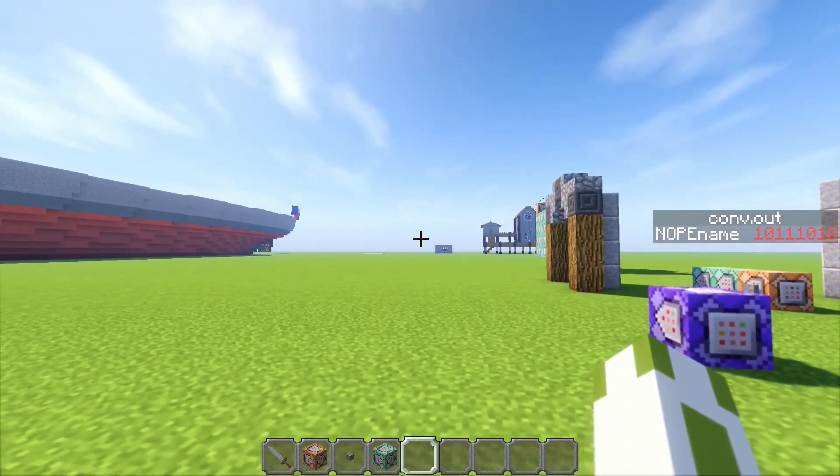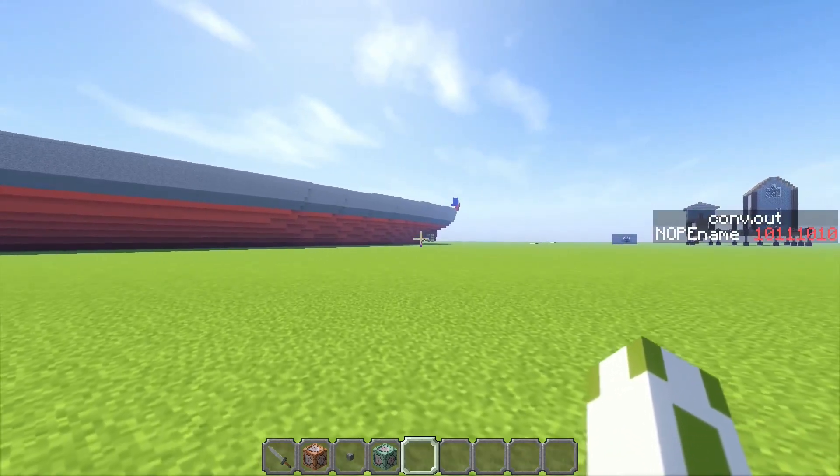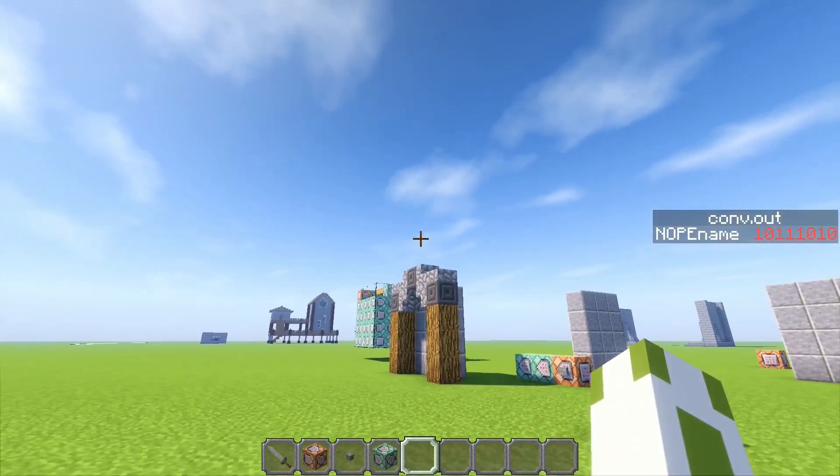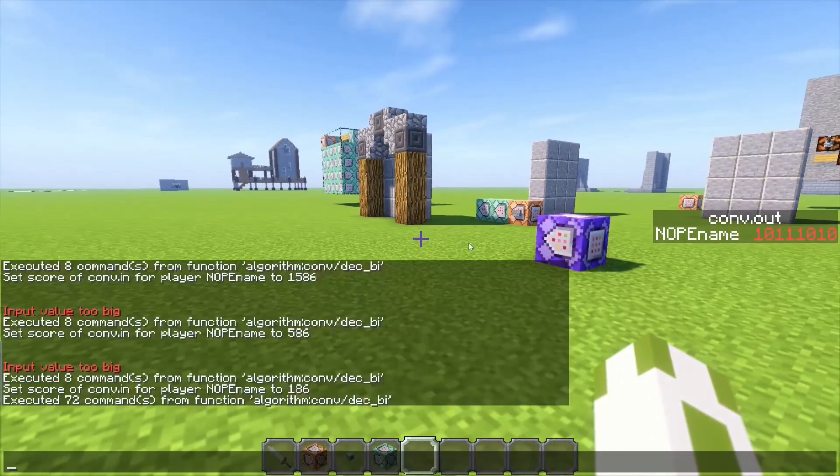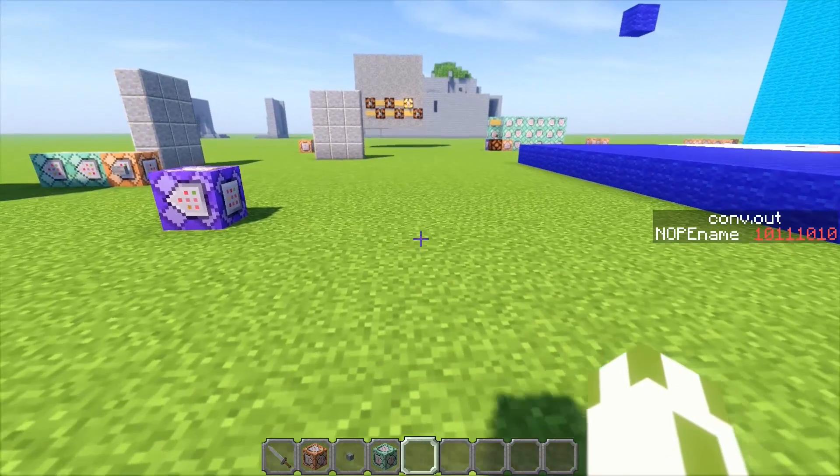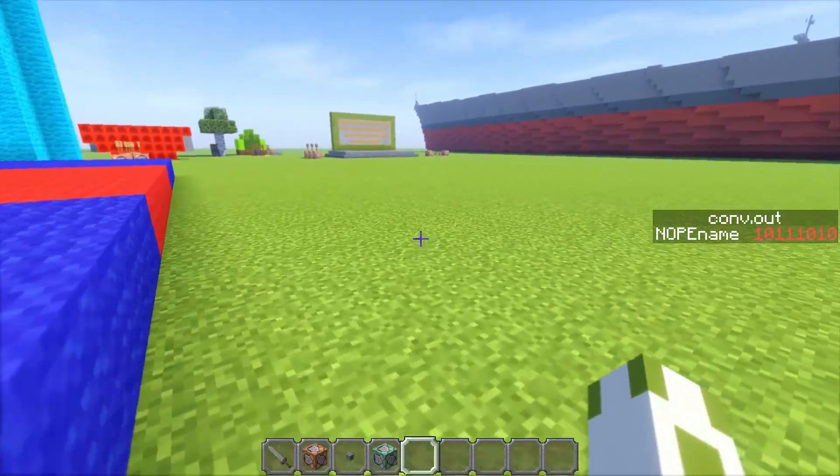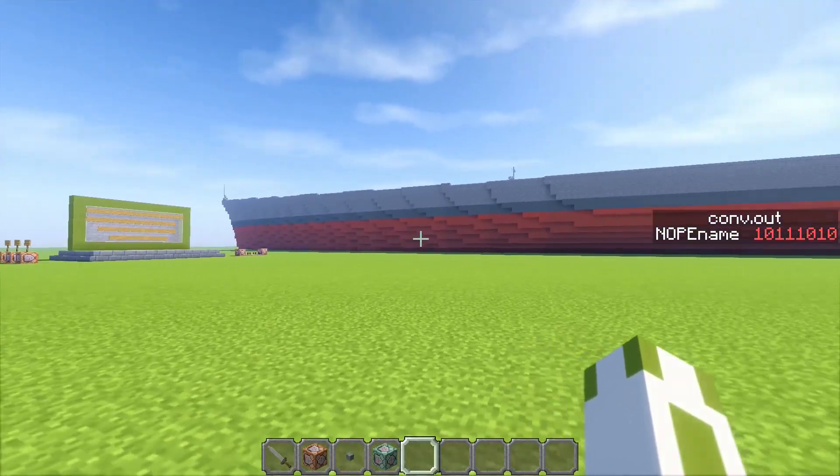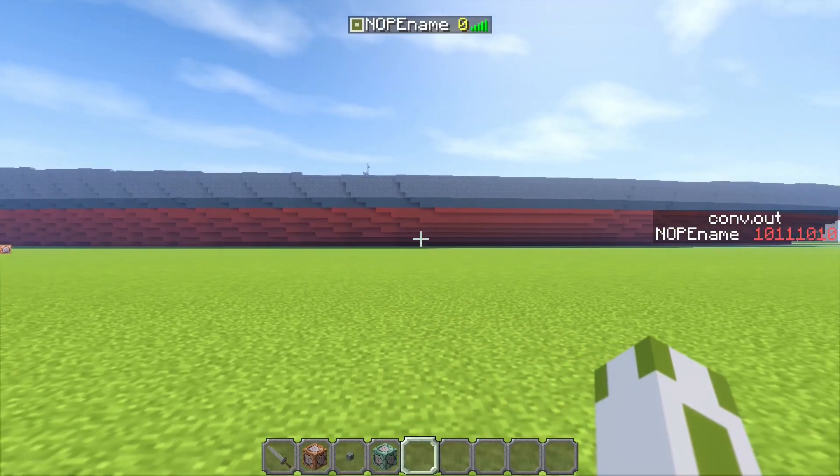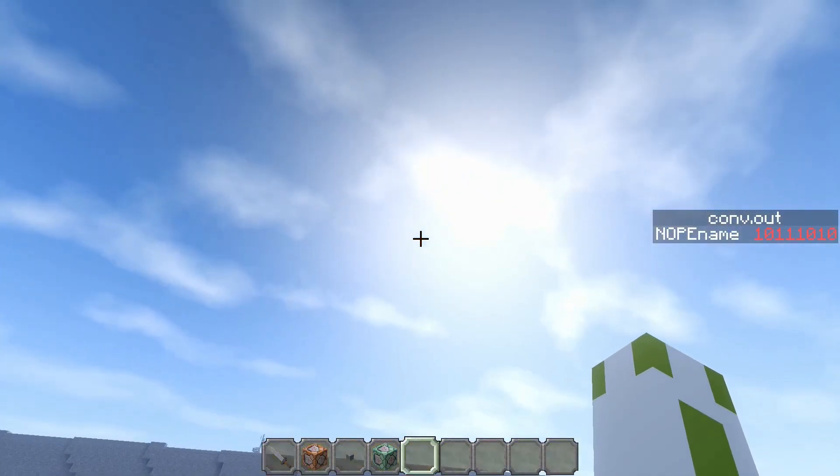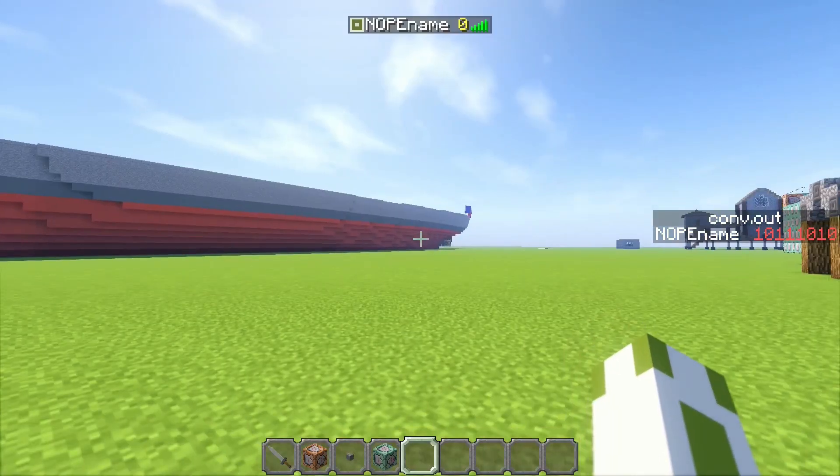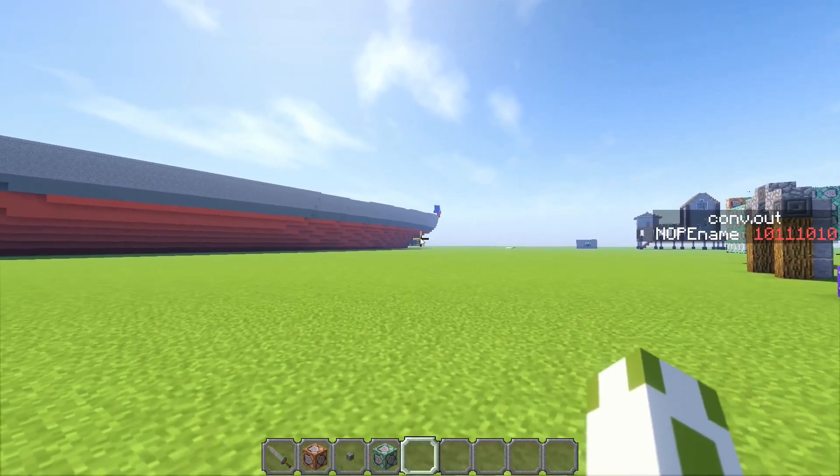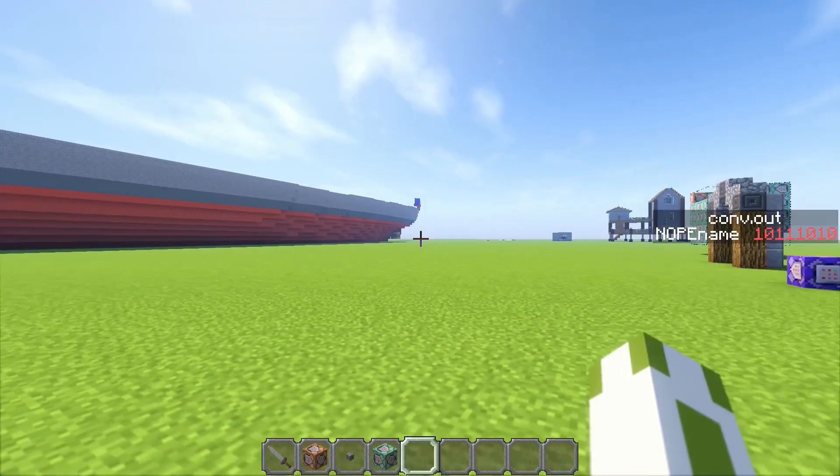This function, or actually there are two functions, will convert binary numbers like the one you can see on the sidebar to decimal numbers and the other way around. We have two scoreboard objectives: one is 'convert in', displayed in the list when you press tab, and the other one is 'convert out' for the output.